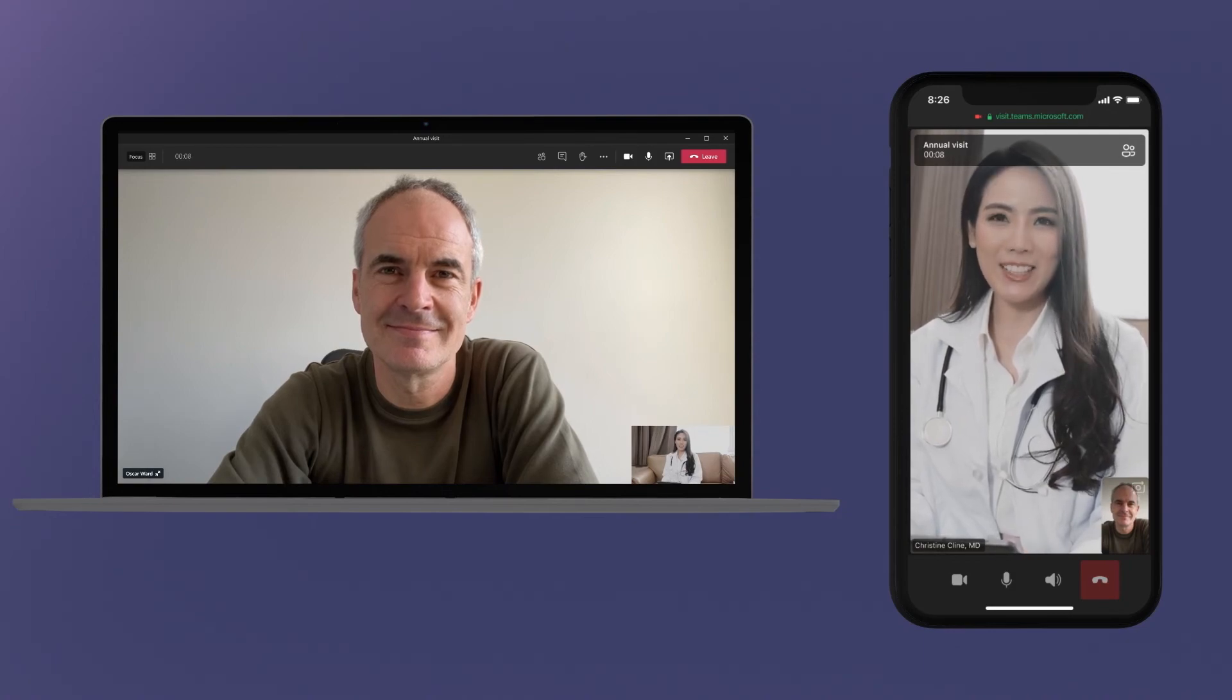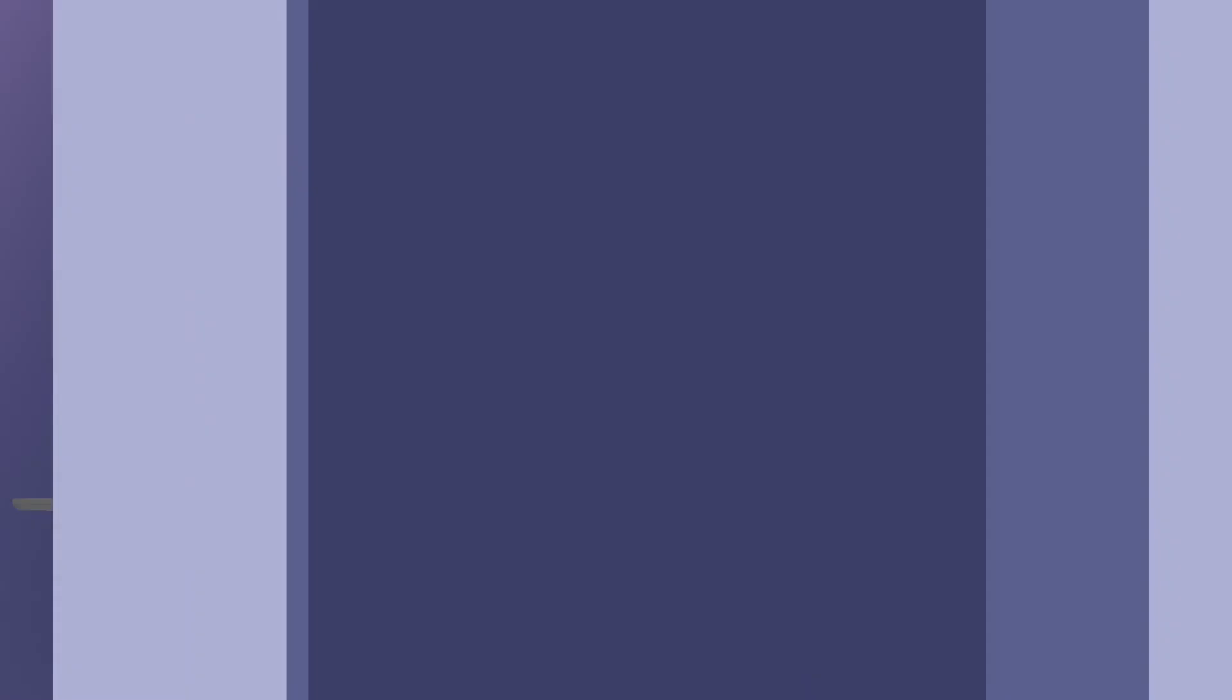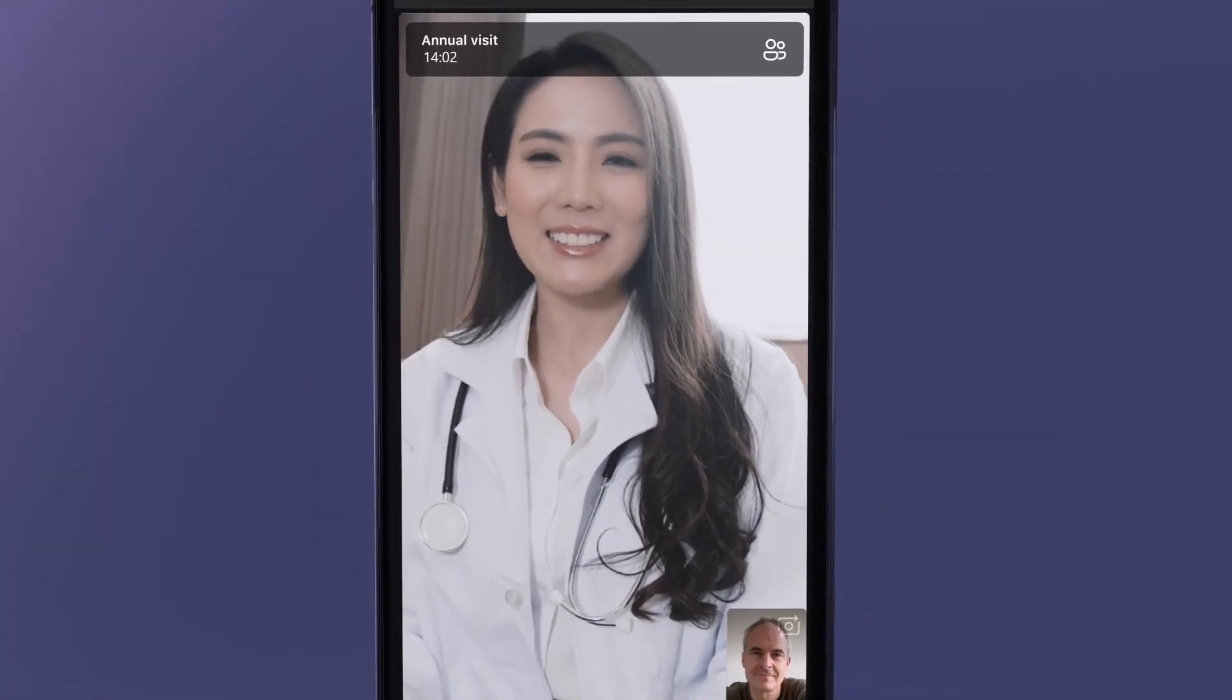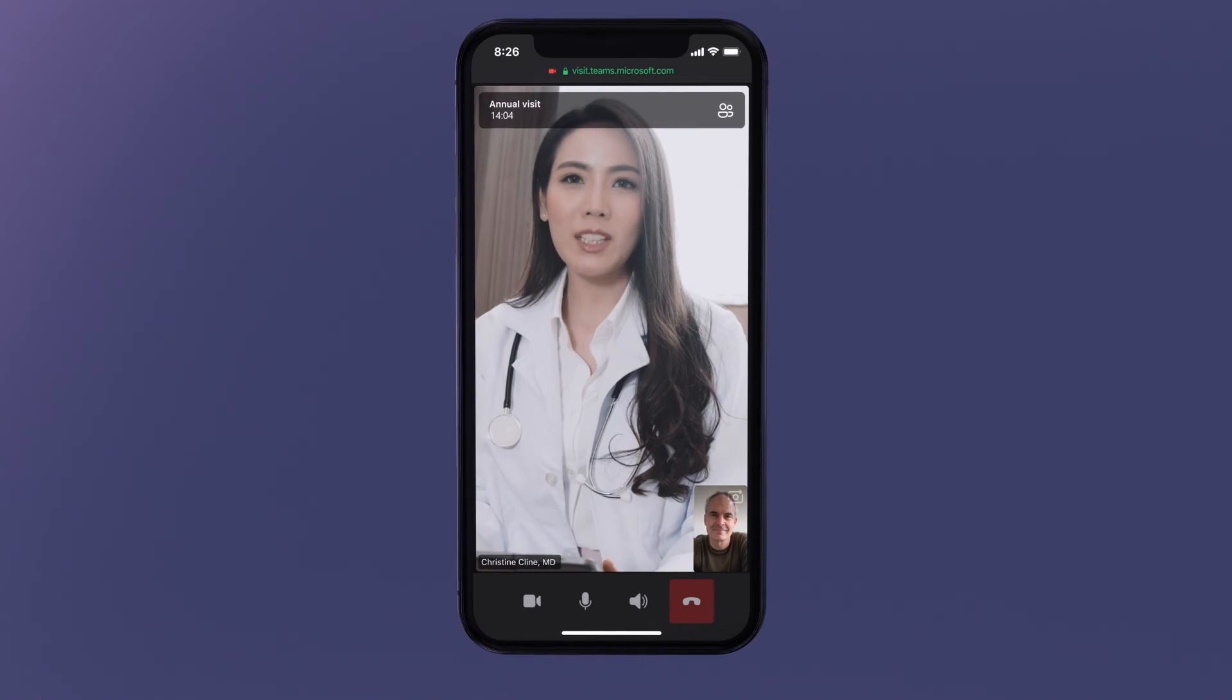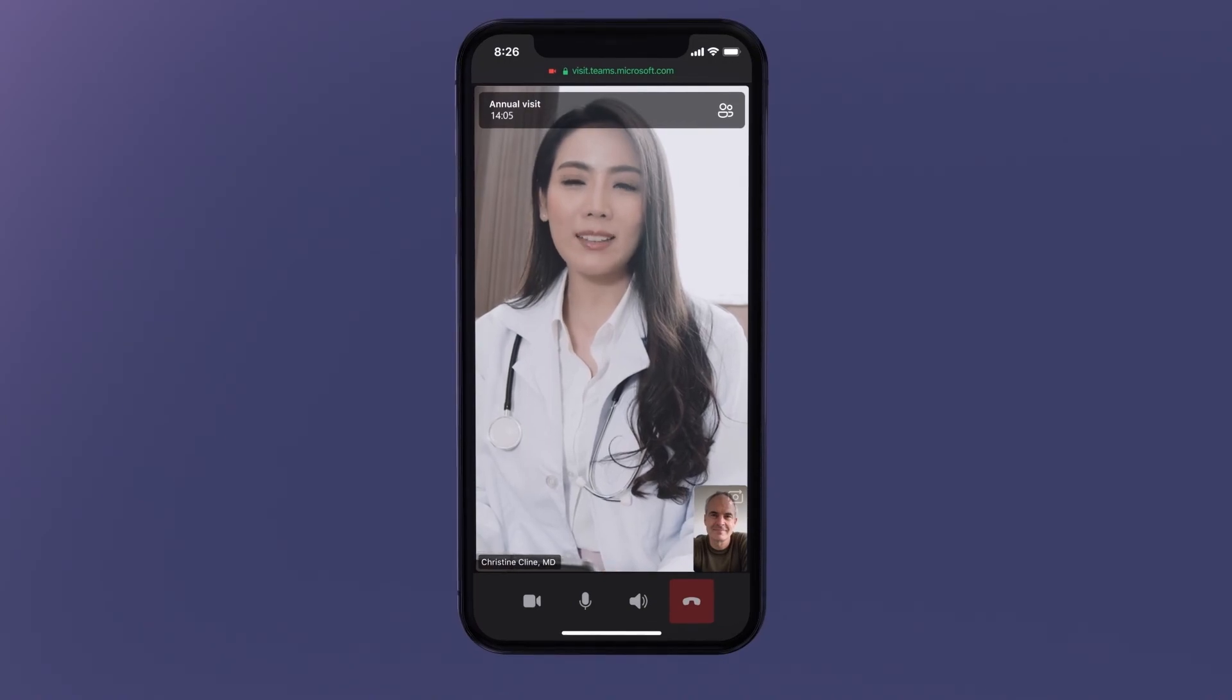Streamline and enhance client engagement with waiting room features for virtual visits in Microsoft Teams.